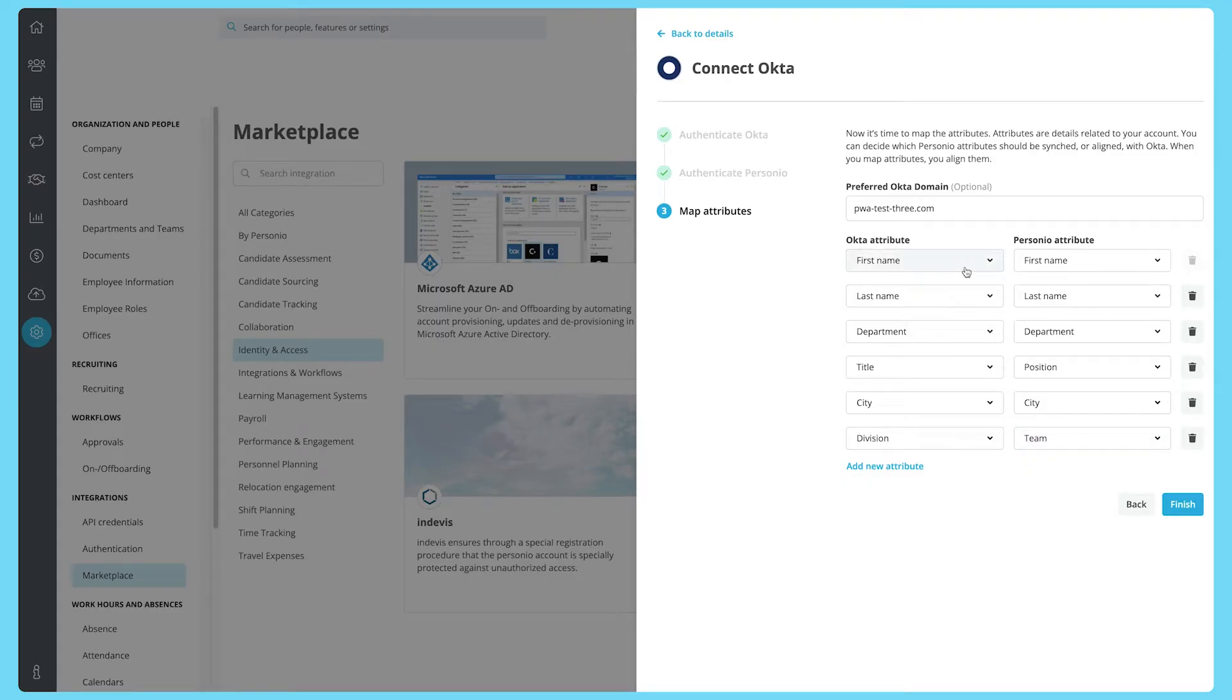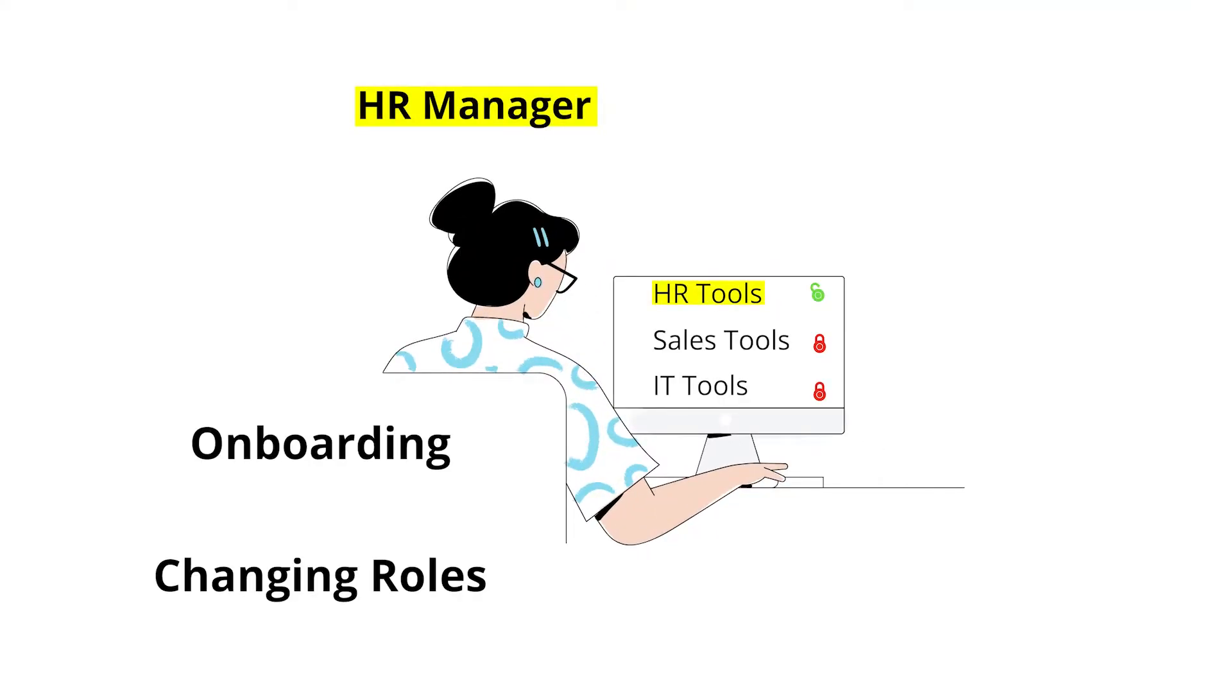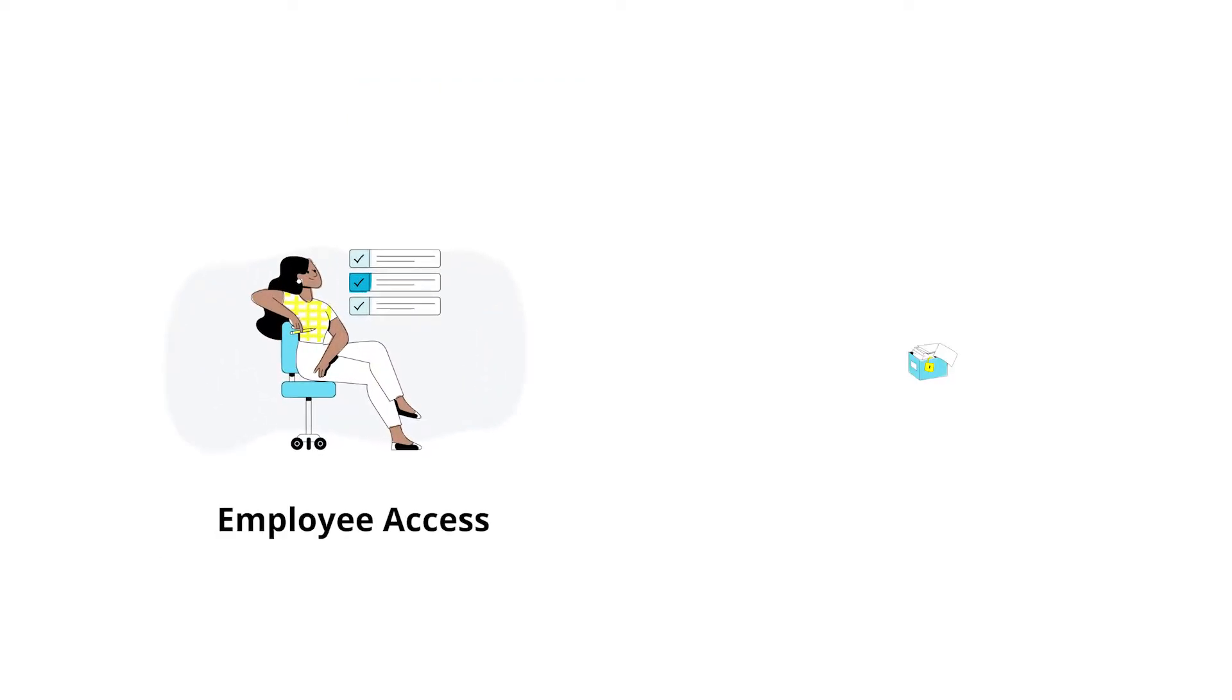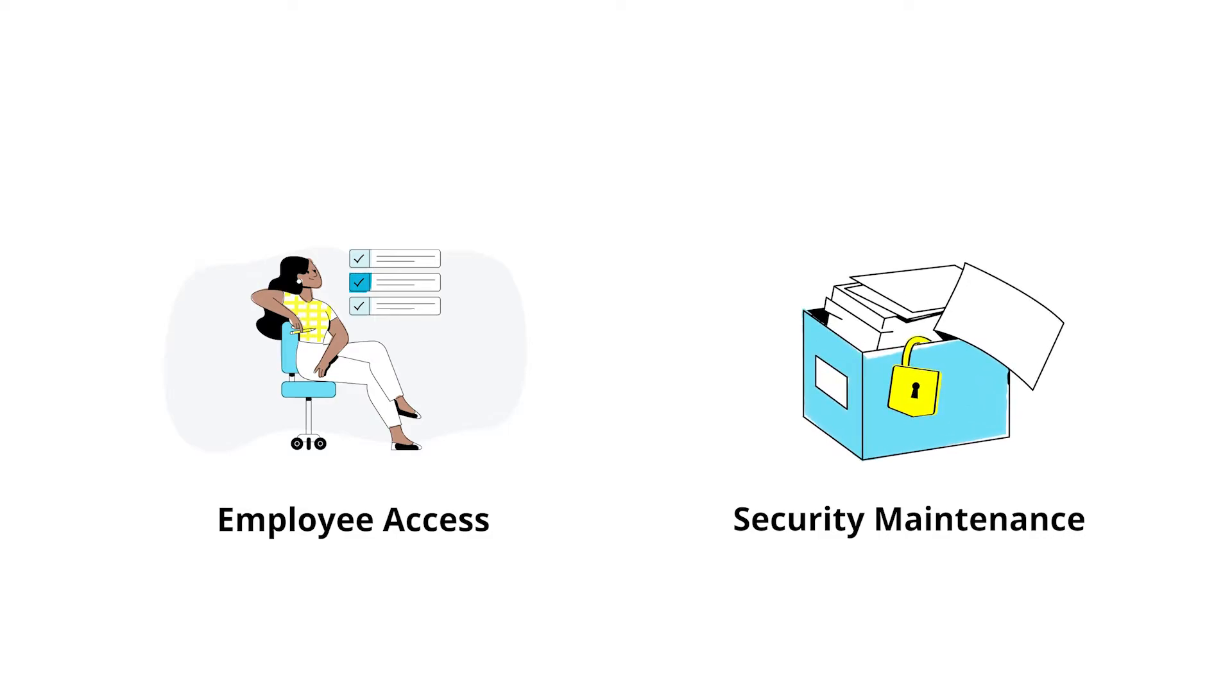These tools can then use the information Personio has about employees to manage their access to the software they use, particularly when onboarding, offboarding, or changing roles. This ensures that employees can access the tools they need and can help prevent security issues caused by outdated employee information.